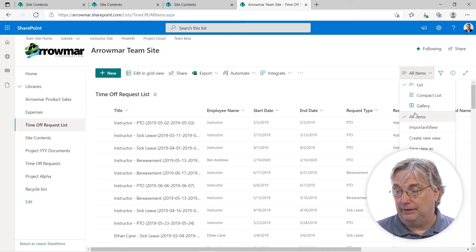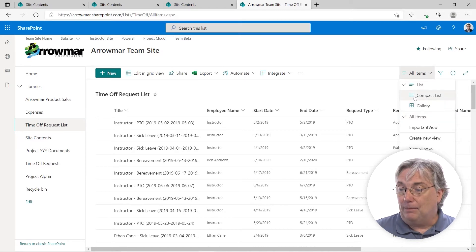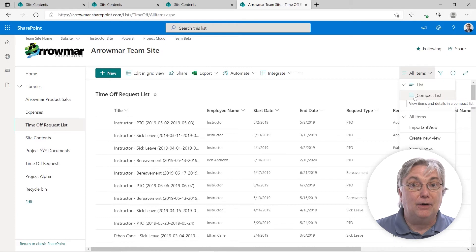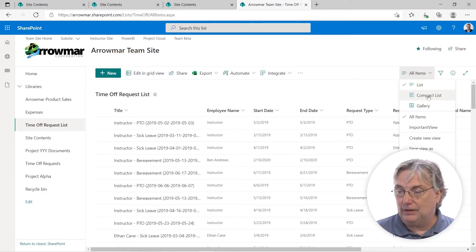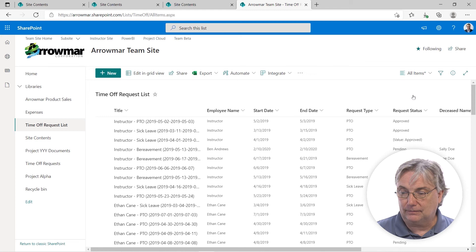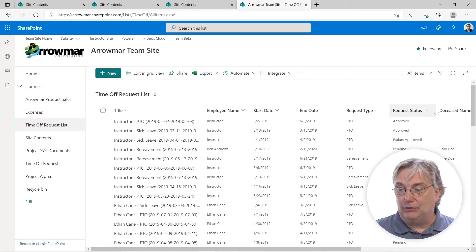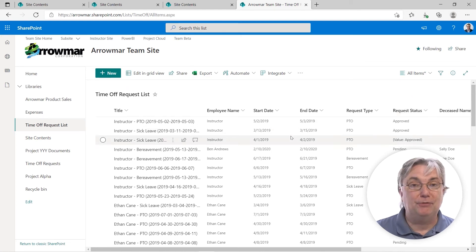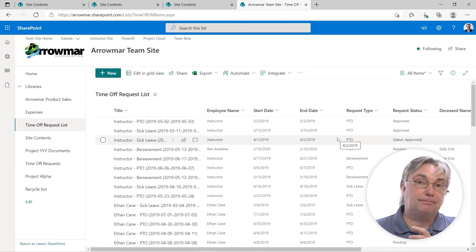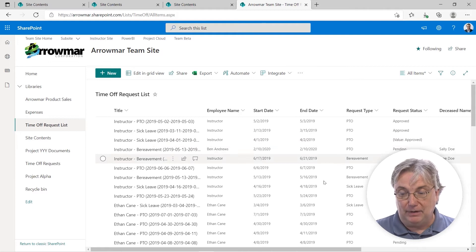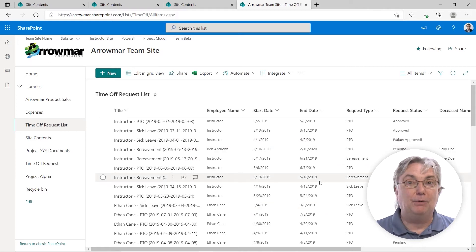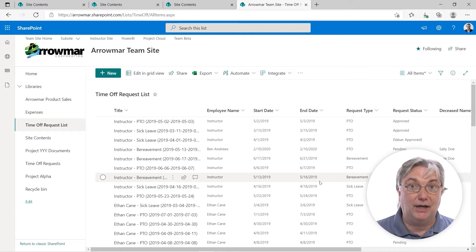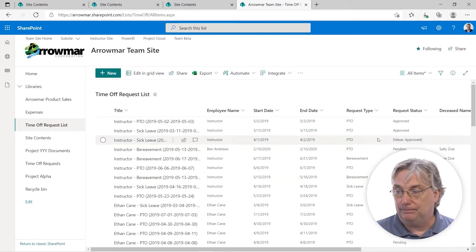The modern experience offers me a compact list and a gallery. Let's look at compact. It doesn't seem to change much with respect to visible column widths, but I can certainly see more rows on the screen. When working with tablets, that's probably a more desirable view.